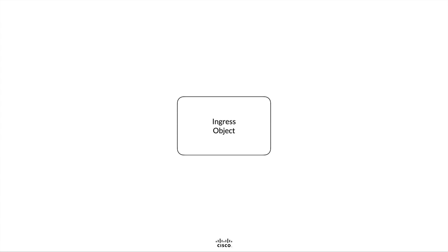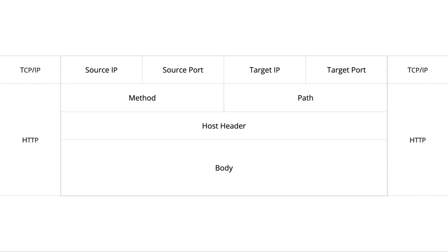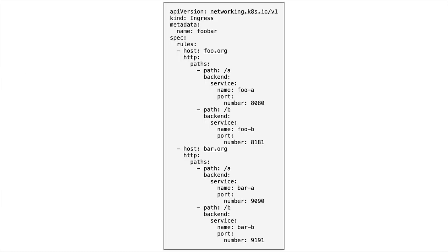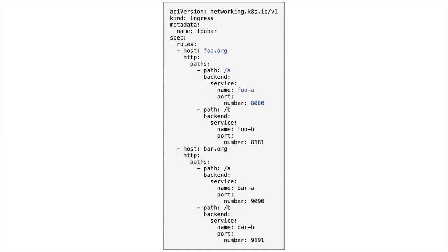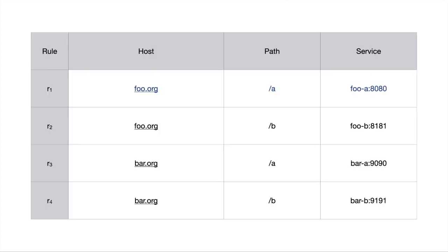Next up, Kubernetes Ingress — the routing of traffic. Kubernetes defines a Kubernetes ingress object. In effect, a Kubernetes ingress object defines a collection of HTTP request-level routing rules that determine the target of that request. Ingress matches an HTTP request's path and host header against its routing rules to determine the target Kubernetes service to proxy the request to. This example illustrates a Kubernetes ingress object defining a collection of four request-level routing rules — best represented as a decision table. For example, the first rule matches an HTTP request with a host header of foo.org and a path of slash-a to proxy to a pod that matches a service named foo-a on port 8080.